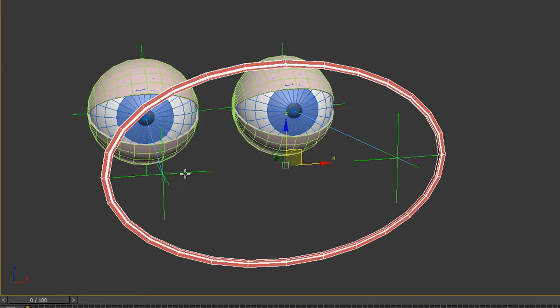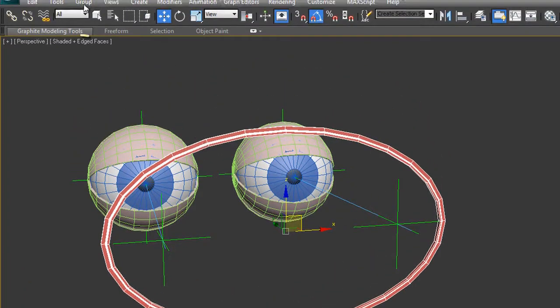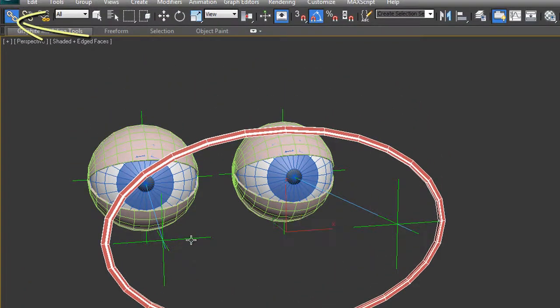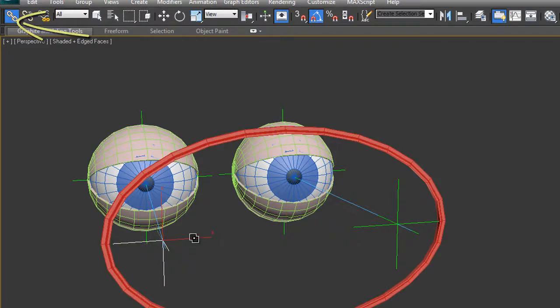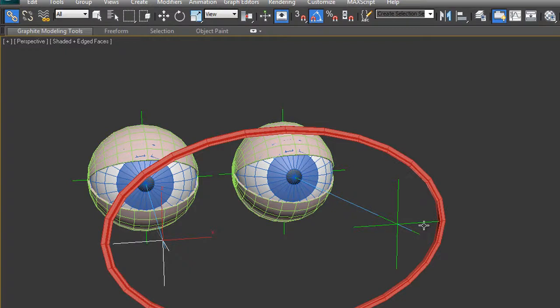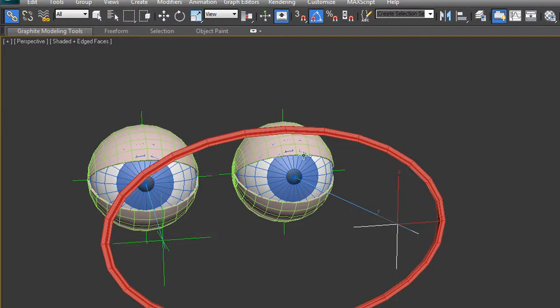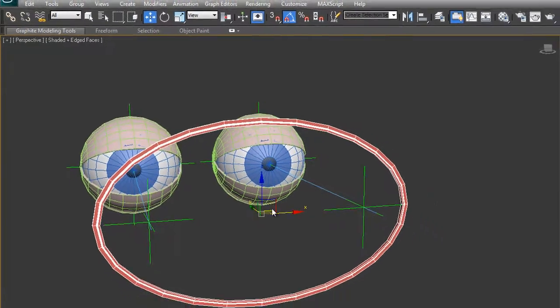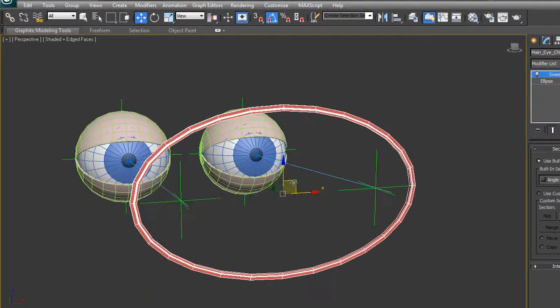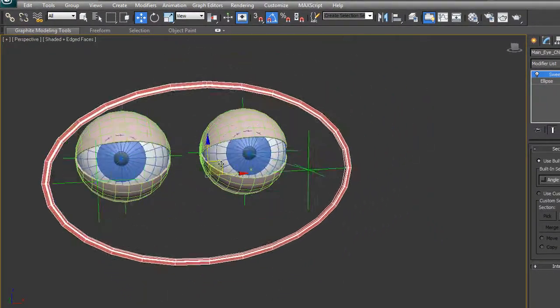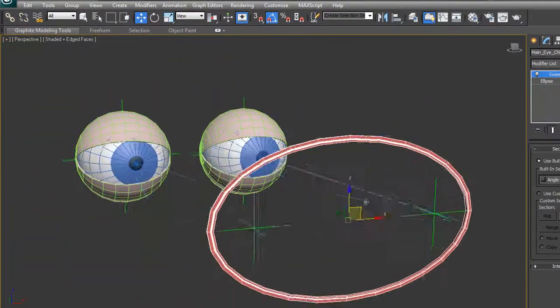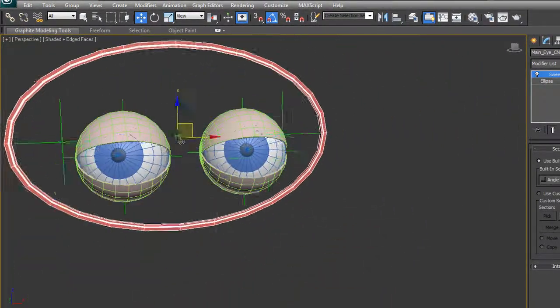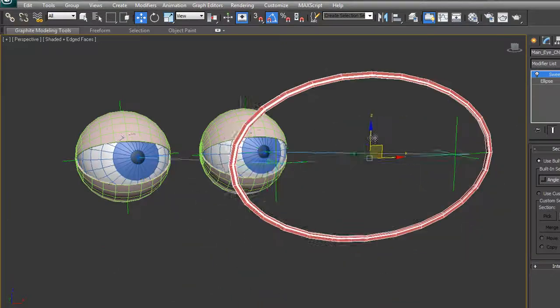What we can do is link these two controllers to the item we've created. Select and link, choose one controller—who's your daddy? This item is the daddy. Same with the other controller. Now when I select this particular item and start to move it around, both eyes are controlled and I've got much greater visual feedback.